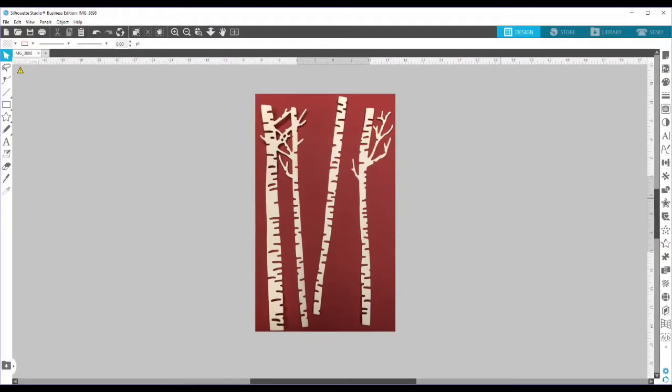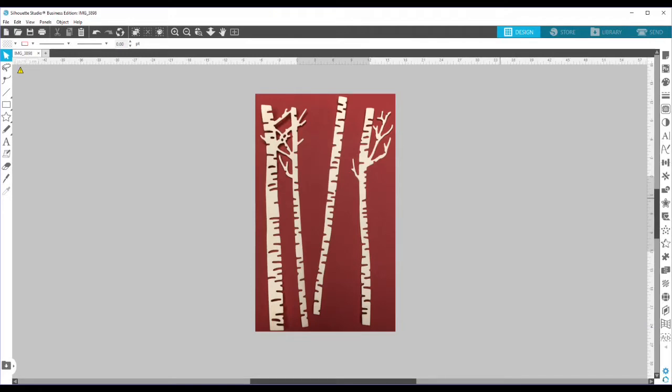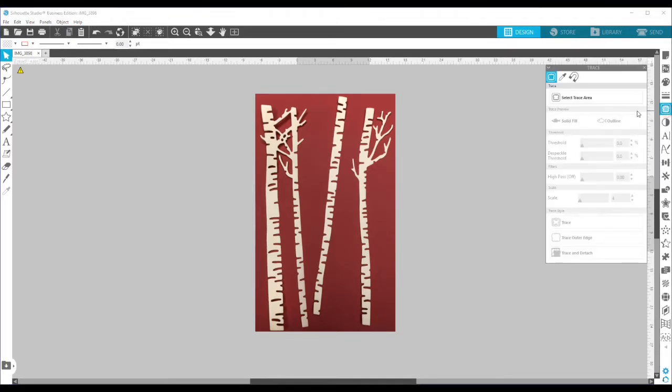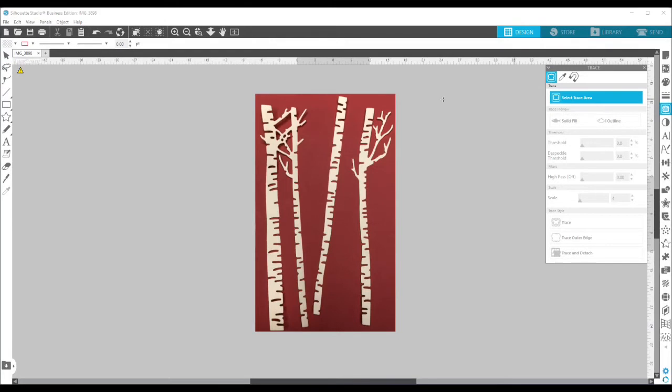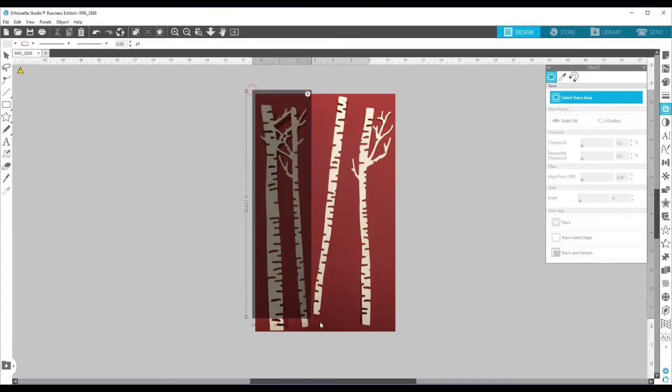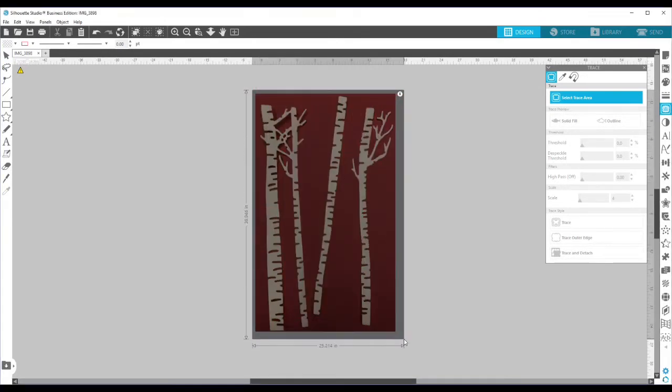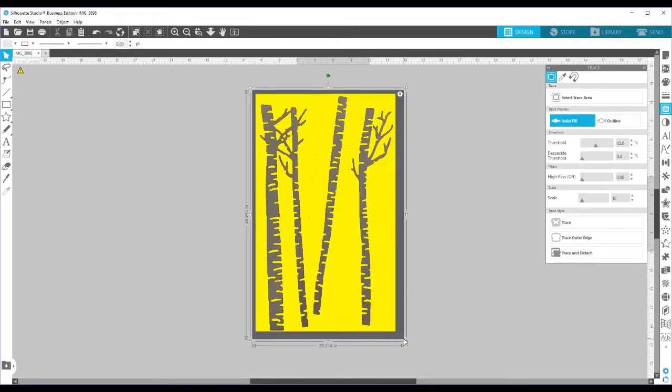I have uploaded a photo of the die cut image on a background that is very contrasting. And now what we're going to do is make a trace of this image. So I'm going to click on the trace panel. I'm going to select trace area and then I'm going to drag over this area.